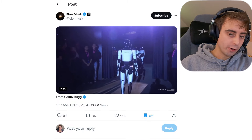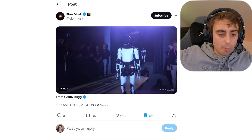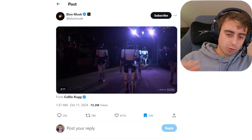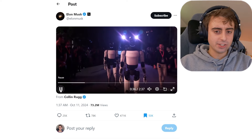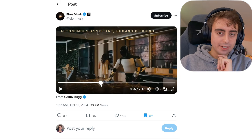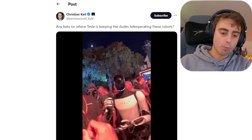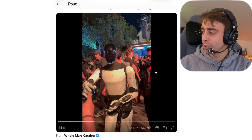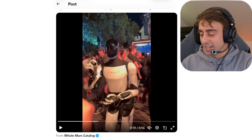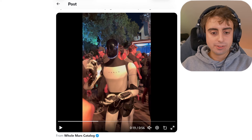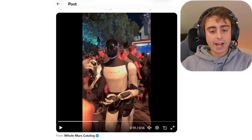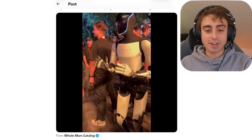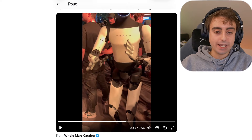Elon Musk had a whole army of Tesla robots walk out on stage at the Tesla live event — I think he called it 'We Robot' or something like that. They've got these crazy robots walking around, and they definitely look pretty decent in terms of real world robotics. One important thing worth mentioning though — any bets on where Tesla is keeping the people tele-operating these robots? Because they definitely aren't all just self-operating. I haven't seen any humanoid robotics doing anything close to this all on their own just yet, and I doubt they got it working fully autonomously for this event.